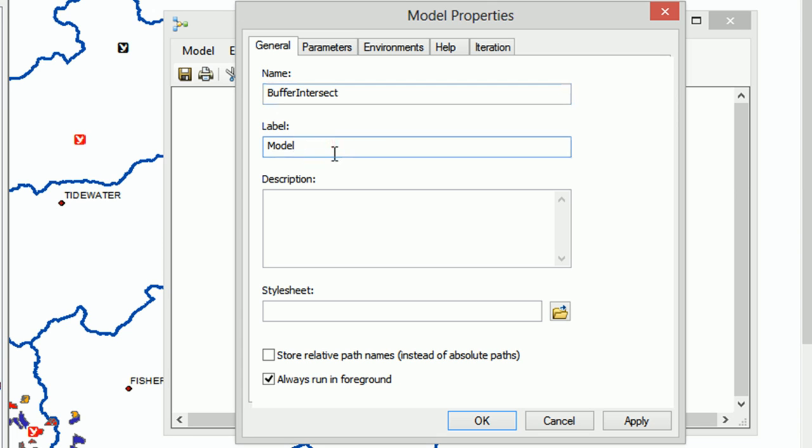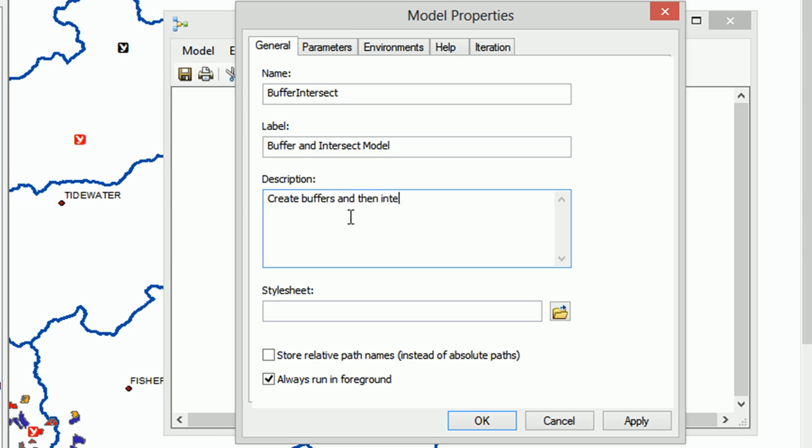And that's because the name is what ArcGIS will use to call it programmatically. With the label, we can get a little more inventive. I'm going to go really out there and call it Buffer and Intersect Model. And we can add a little description as well. So what is this model going to do? It's going to create buffers and then intersects to get acres of features. And don't worry, all of that will become clear once we actually build our model.